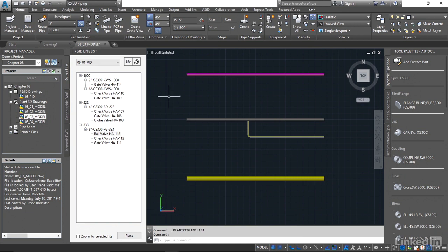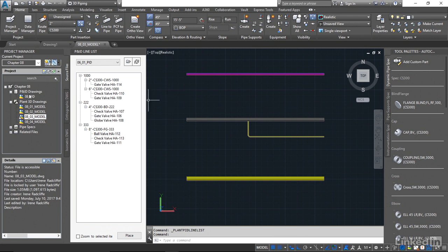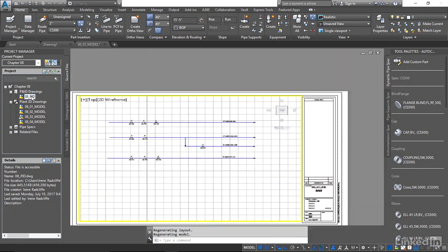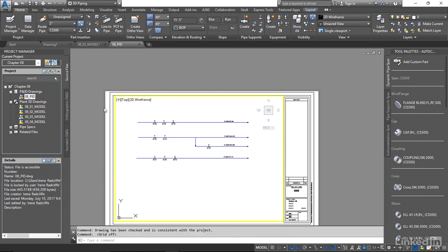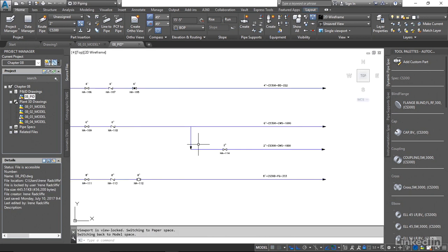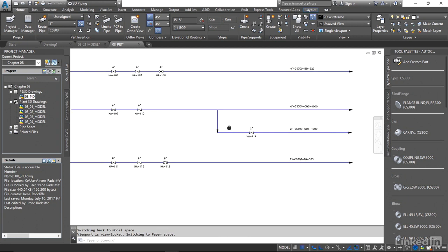So we see the lines that we have placed here. Now we're going to add the valves onto these lines. What I'm going to do first is open up our PNID just to take a look at the order. I'm going to zoom in on this area here.